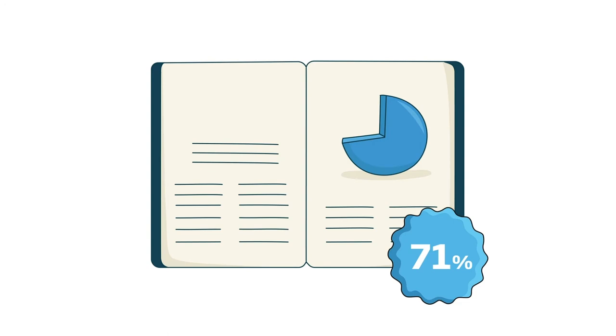71% of PRF-funded research has been published in peer-reviewed journals and cited nearly 9,000 times.